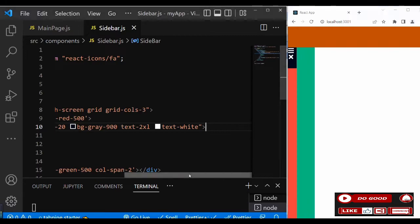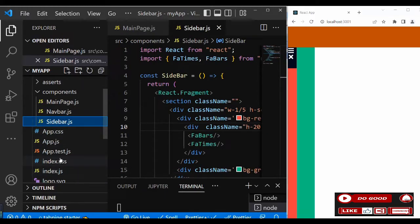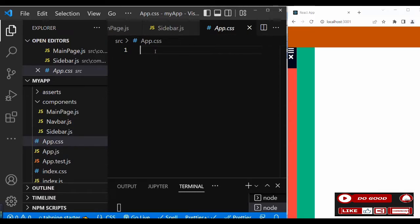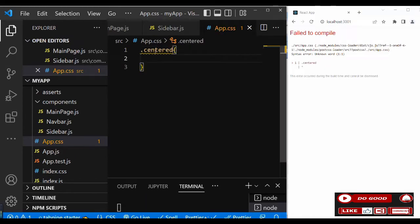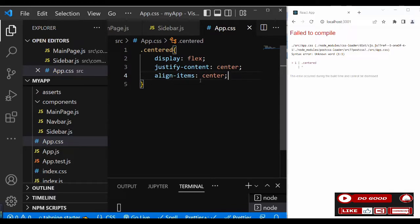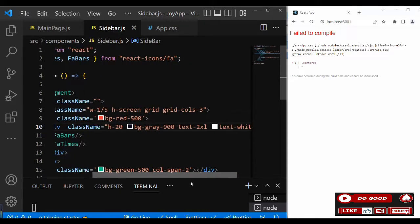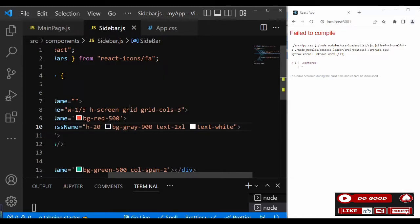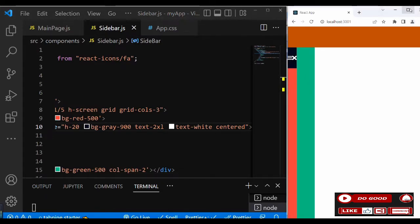I prefer to use a custom CSS class called 'center'. Go to the CSS file and add .center with display flex, justify-content center, and align-items center. Then apply this 'center' class to the parent div holding the icons. Now they appear centered on screen.